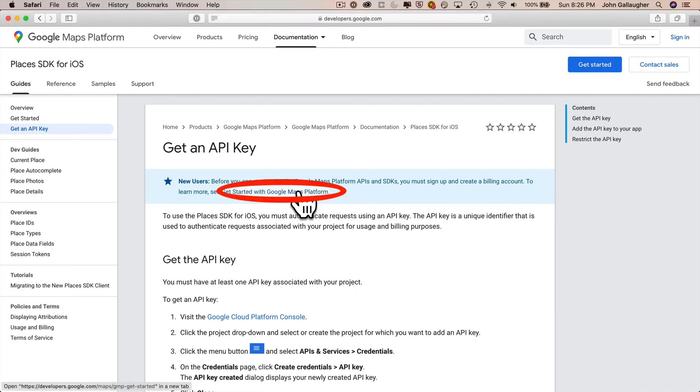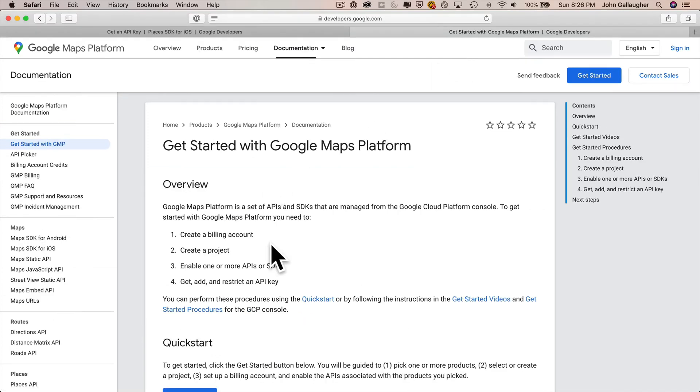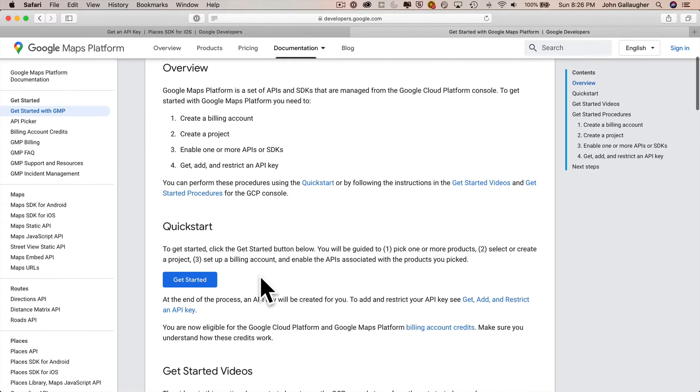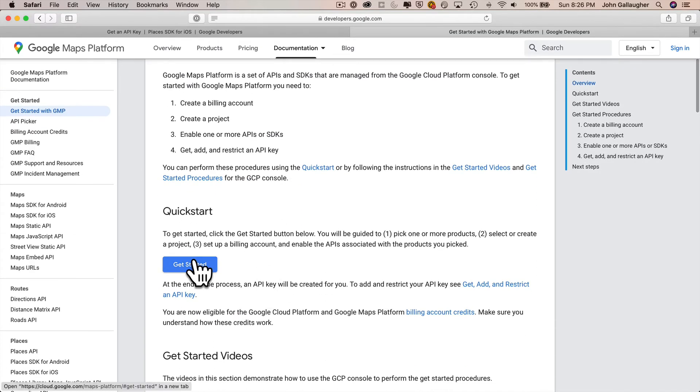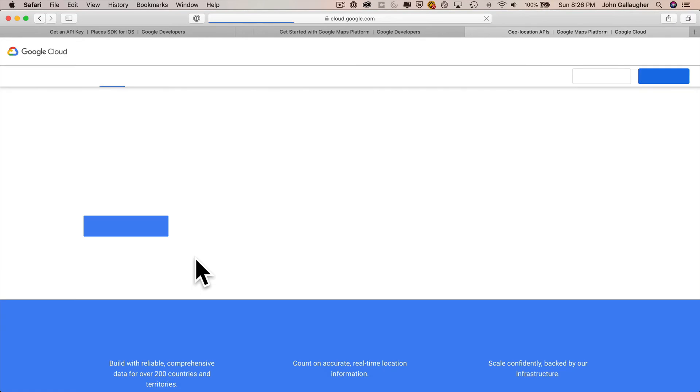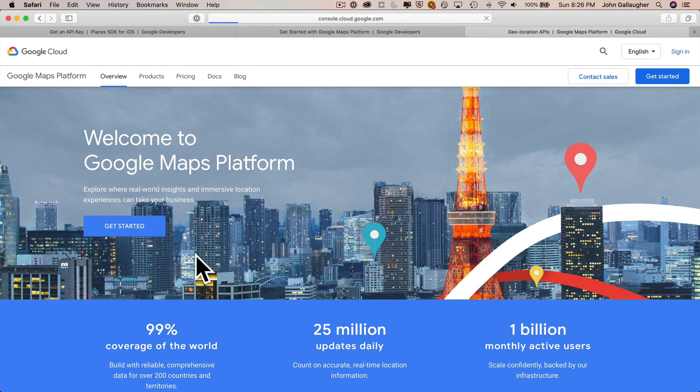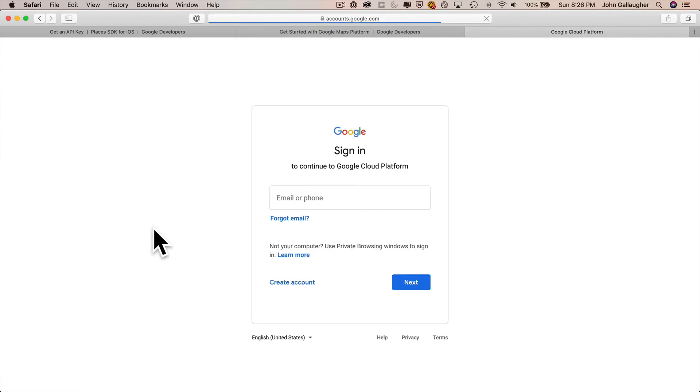Now this is important up top where it says new users before you can start using the Google maps platform APIs and SDKs, you must sign up and create a billing account. So to learn more, we can click on this link. So let's go ahead and click on get started with a Google maps platform. Now there are some instructions to follow. If the instructions have changed and they're different than what I'm showing here, feel free to go back and follow these step by step.